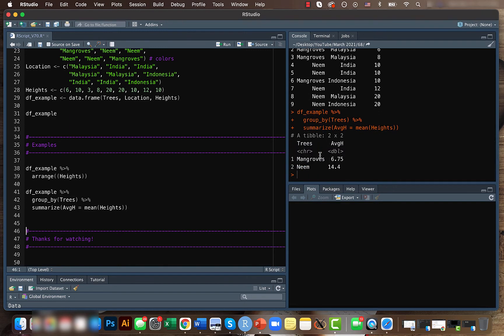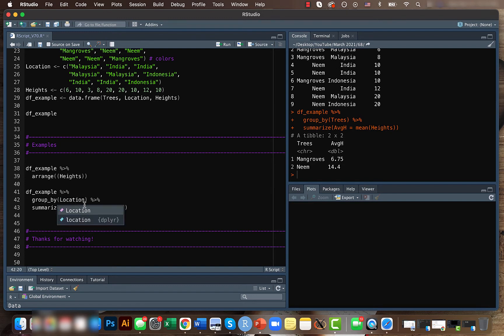We can even do the same thing for let's say location, or even you can group by multiple items. But let's now just do it for location and instead of heights maybe we will just find the maximum height.